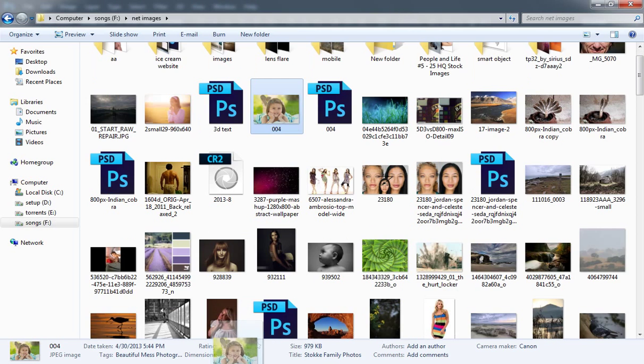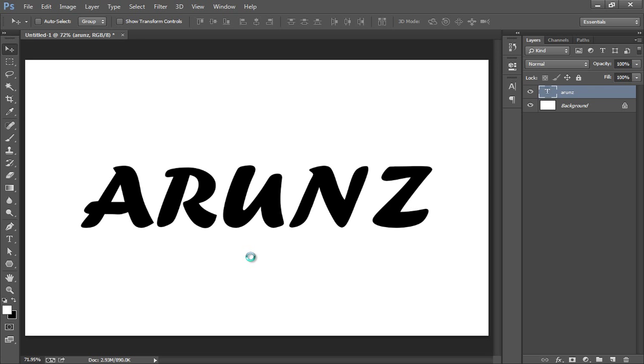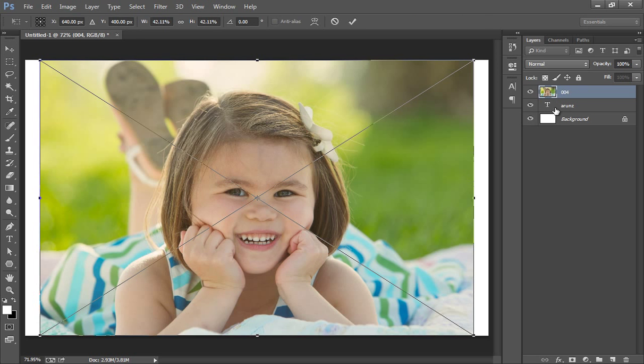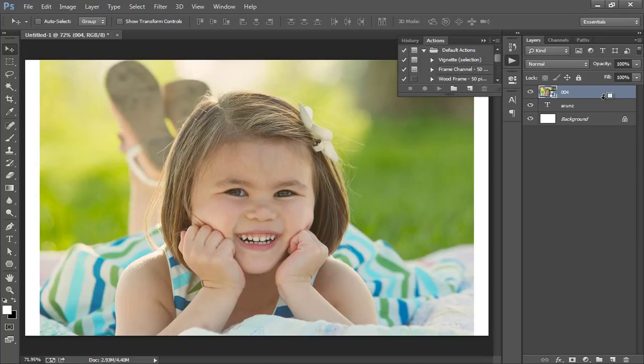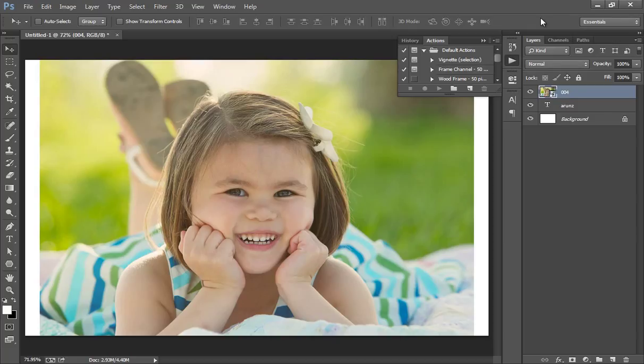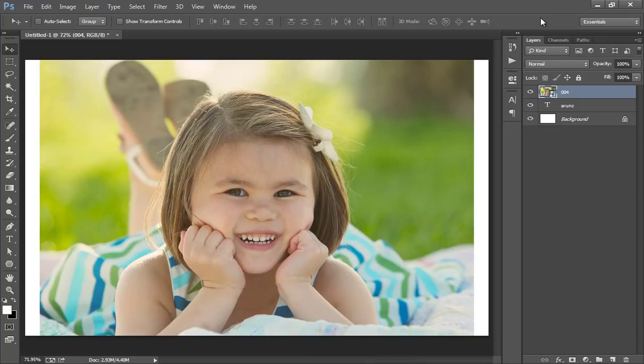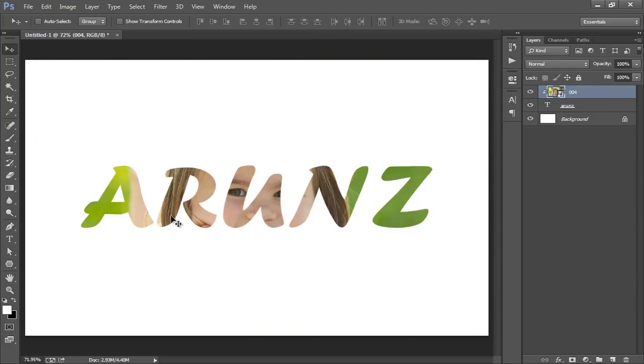Now I will drag the image that I want to fill in the text. Drag this image directly on here. Press Alt on the keyboard. When you move the mouse in between these two layers, you will get a down arrow. Click there and now you will get your image in the text.